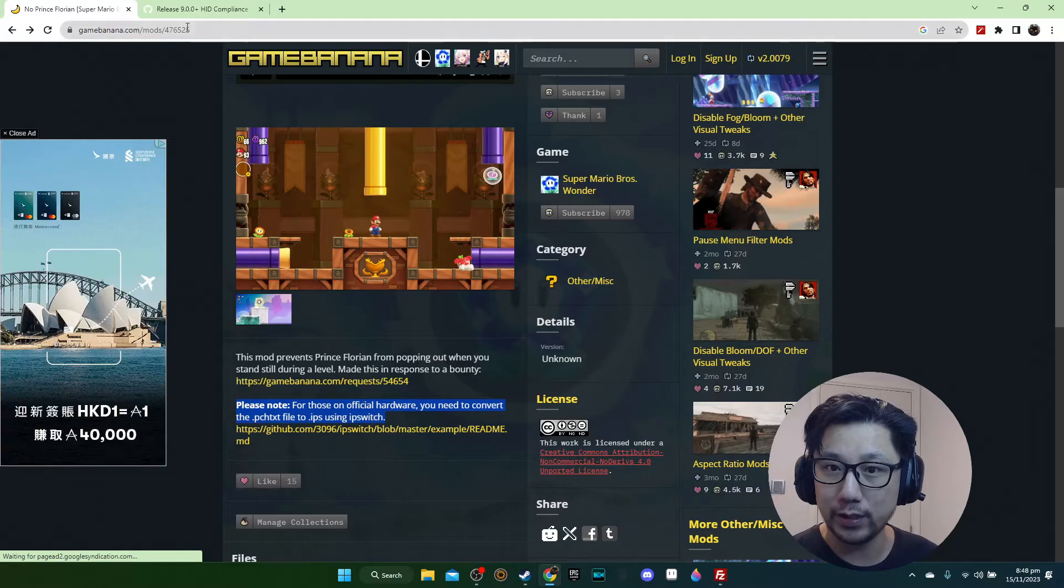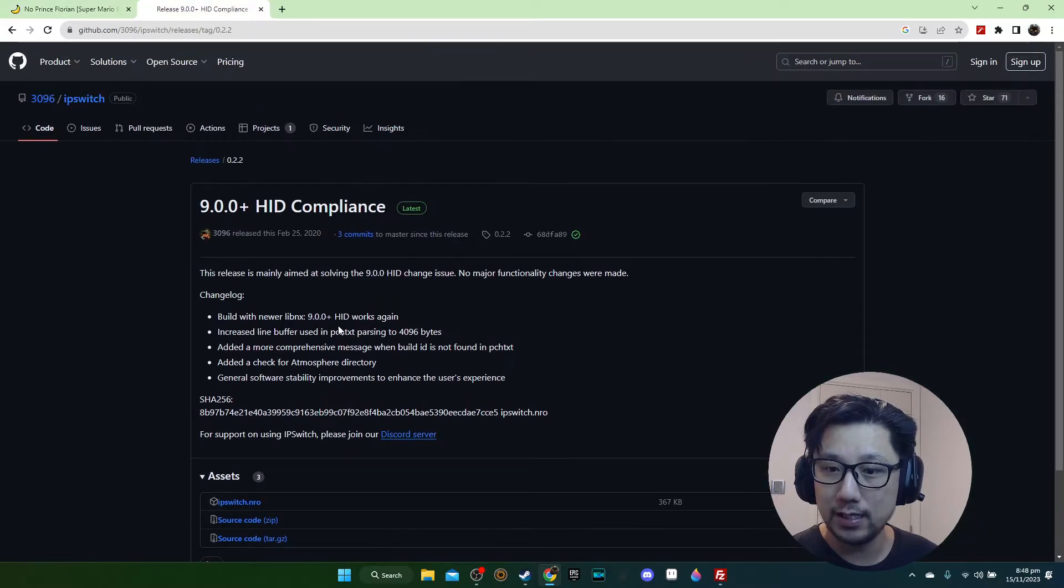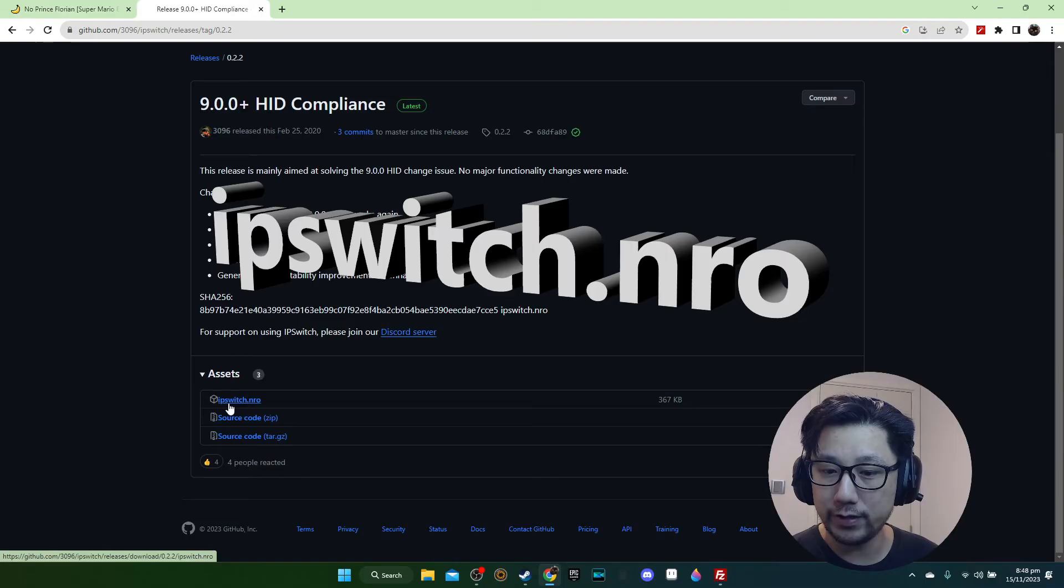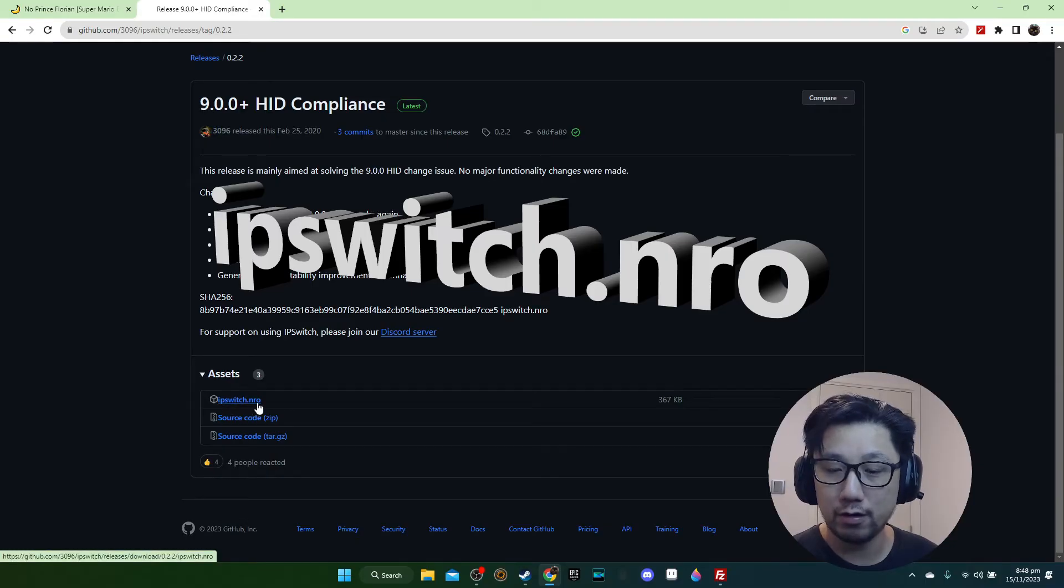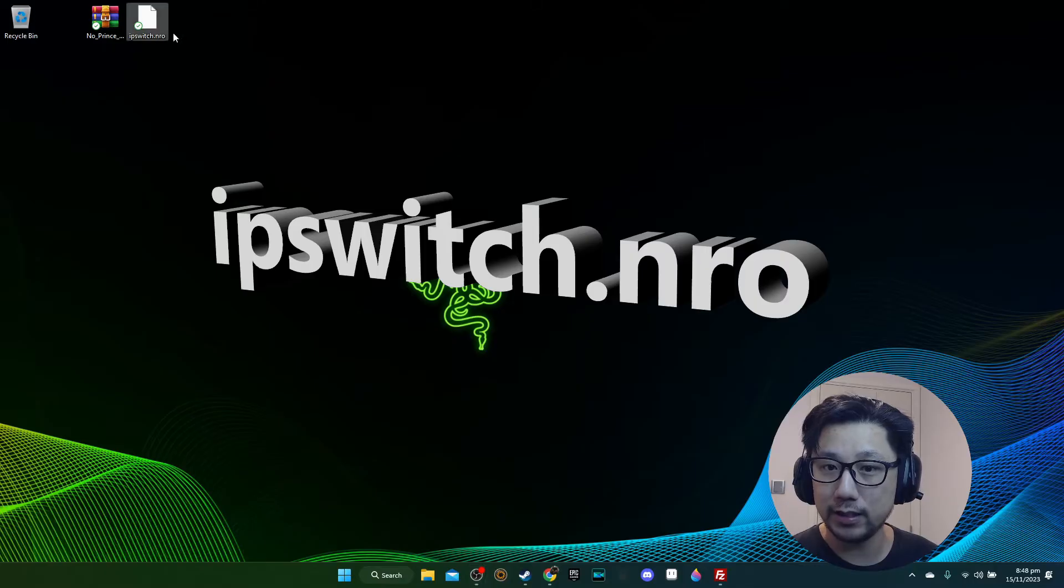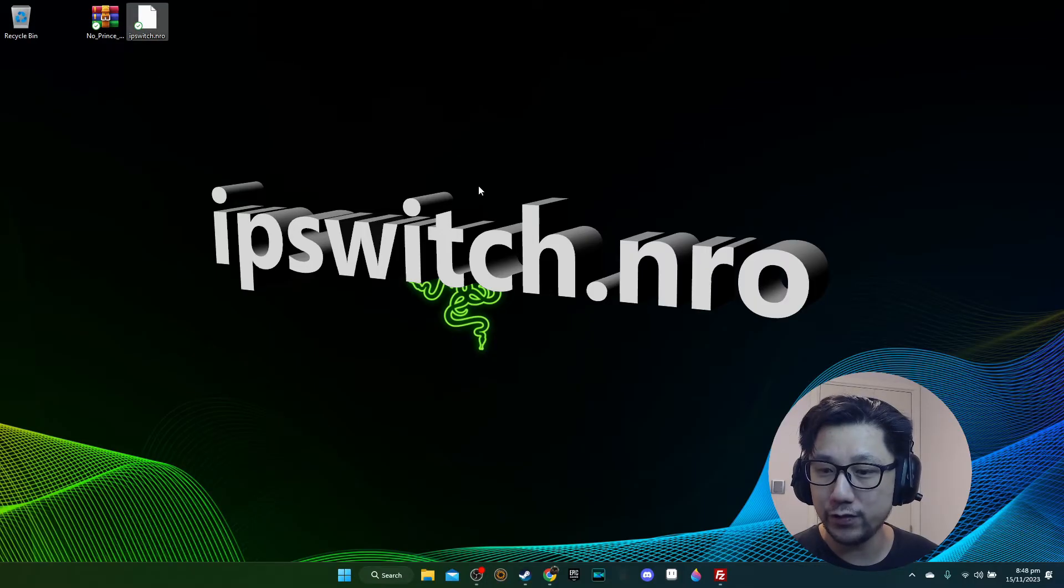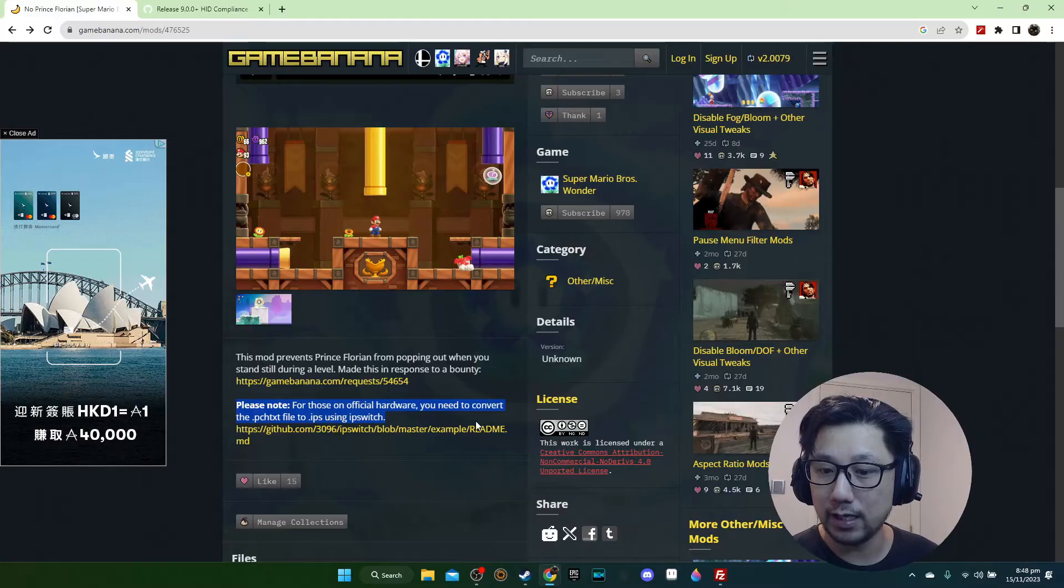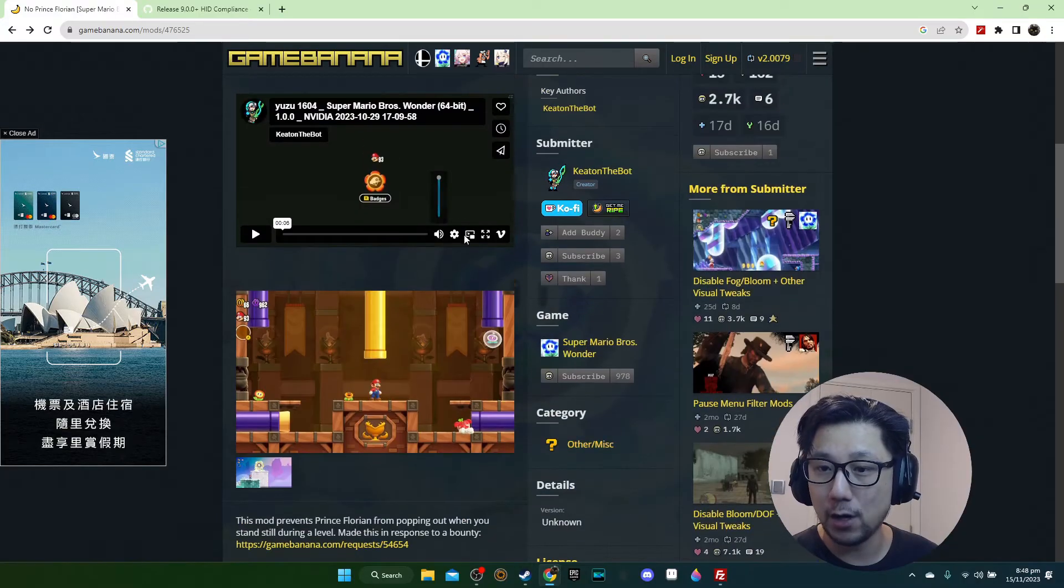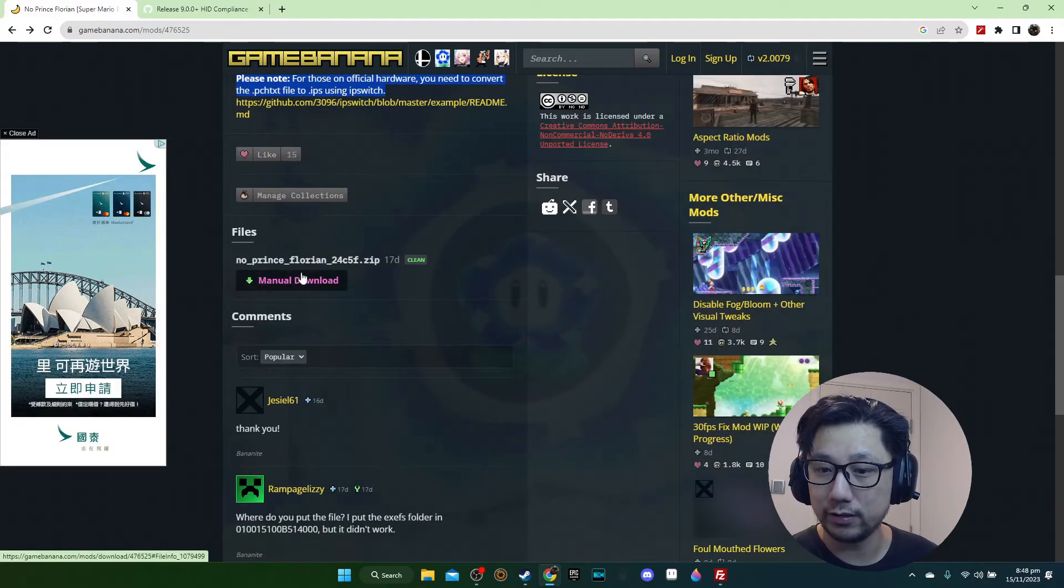The first thing you need to download is IPS switch. The GitHub page is here, the link is in the description. Download IPS switch.nro. I already have it on my desktop so I don't need to download it.